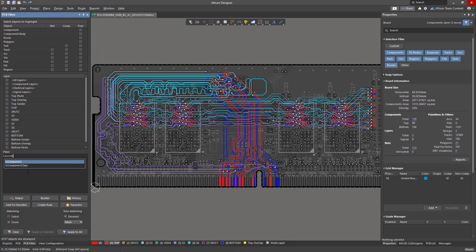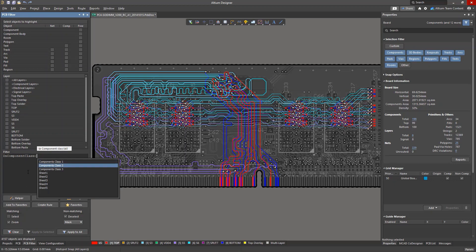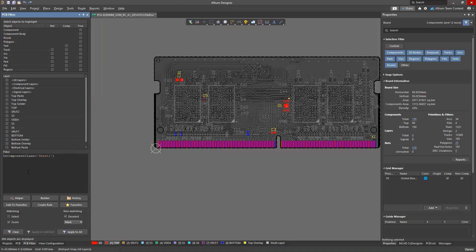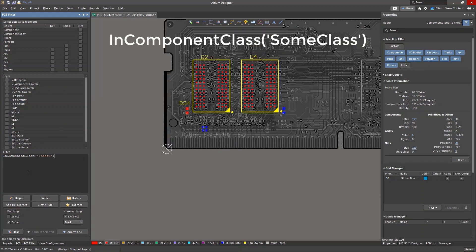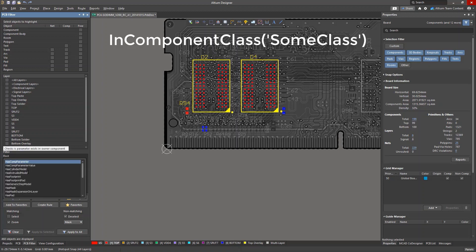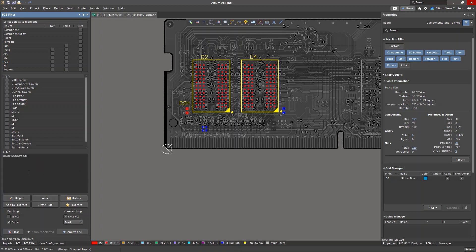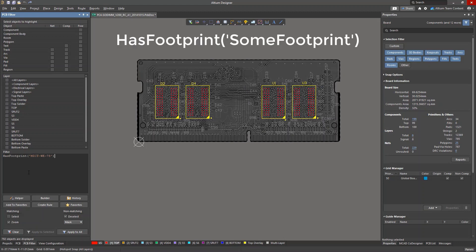The in-component class command selects components in a certain component class. If you want to find objects associated with a certain footprint, then the has footprint command is used.